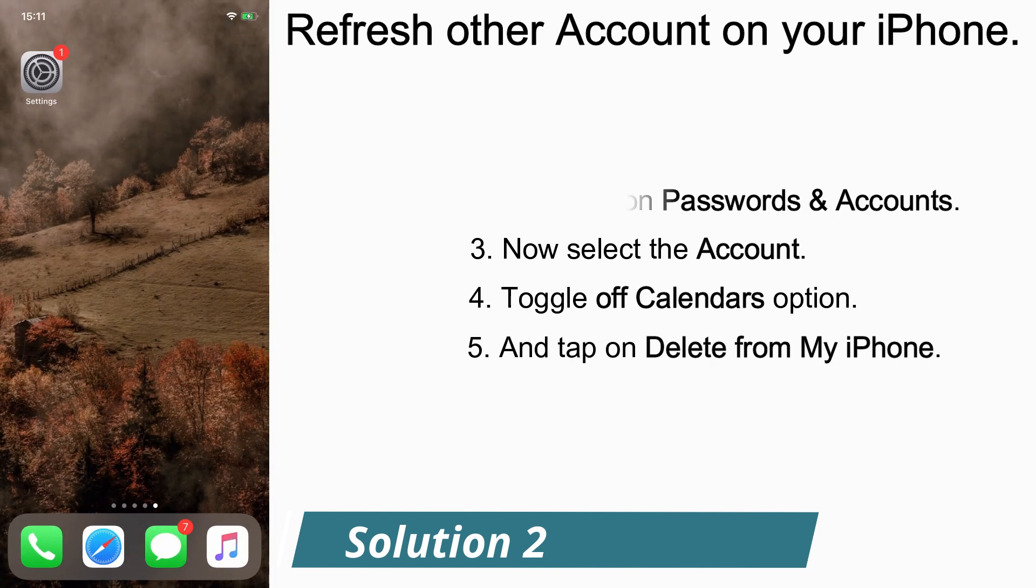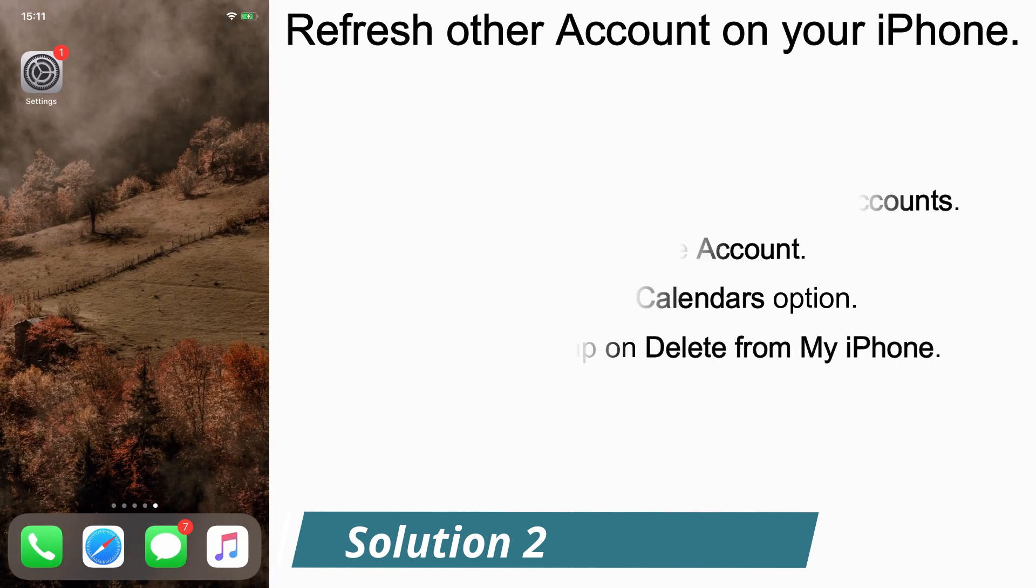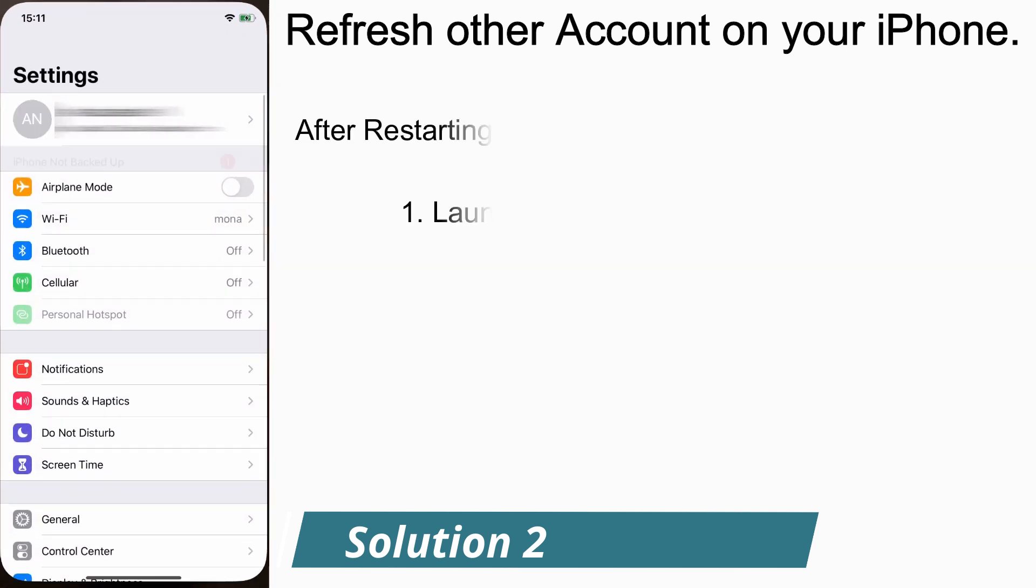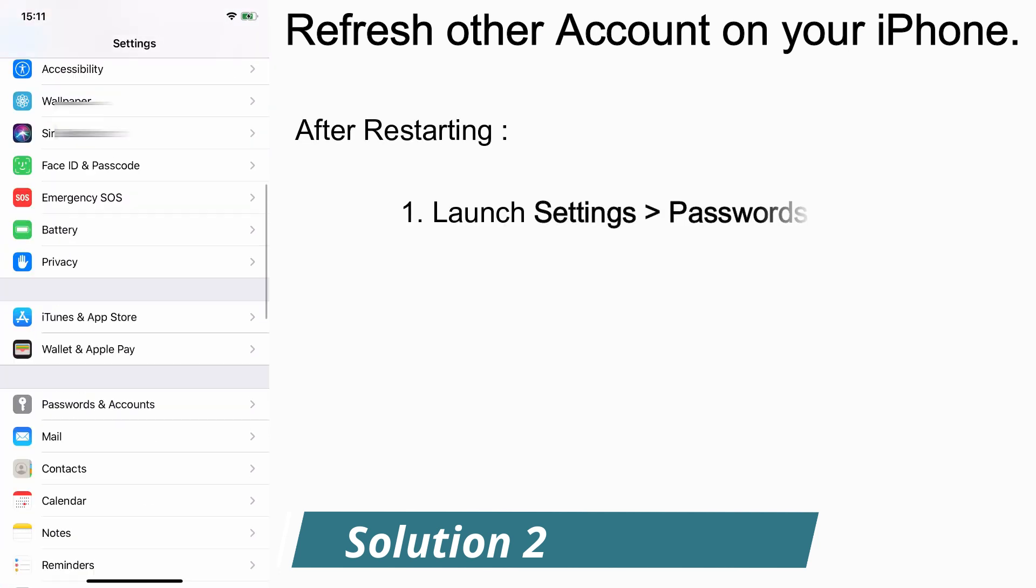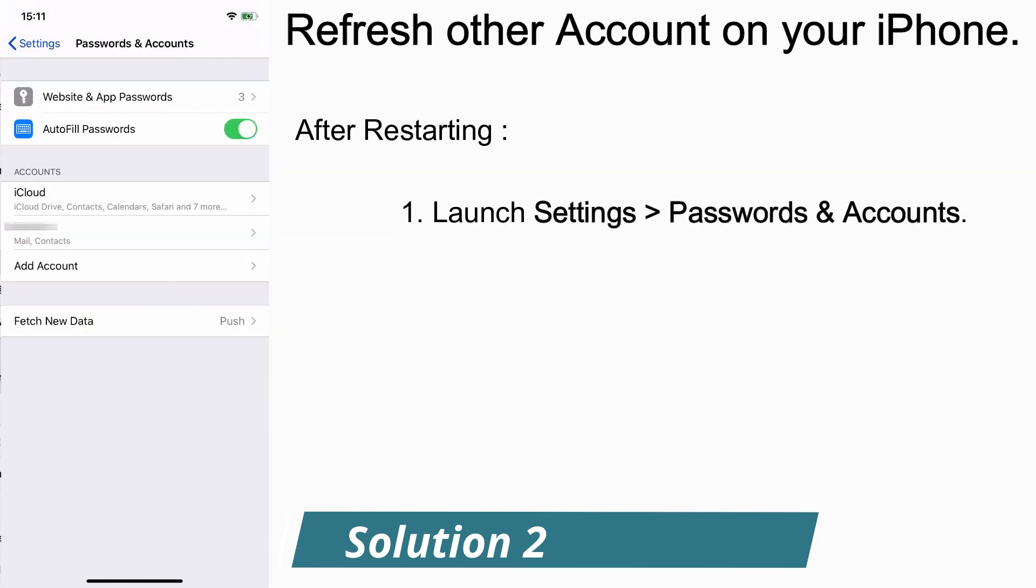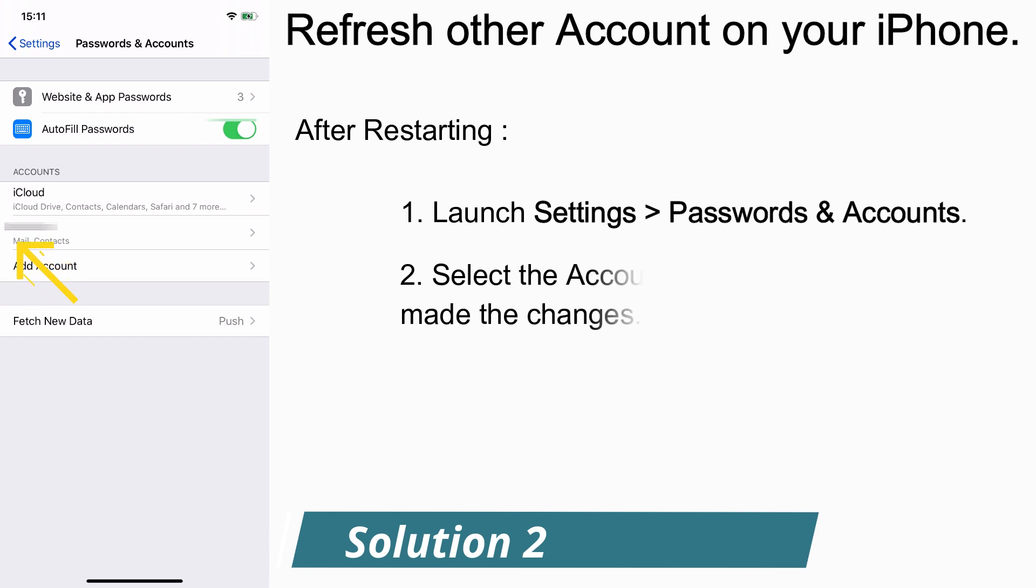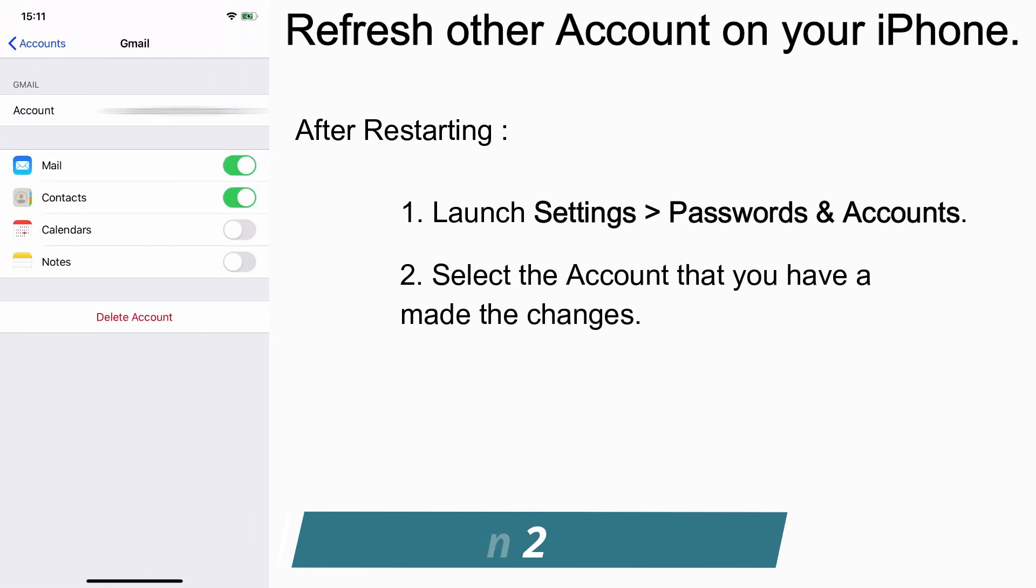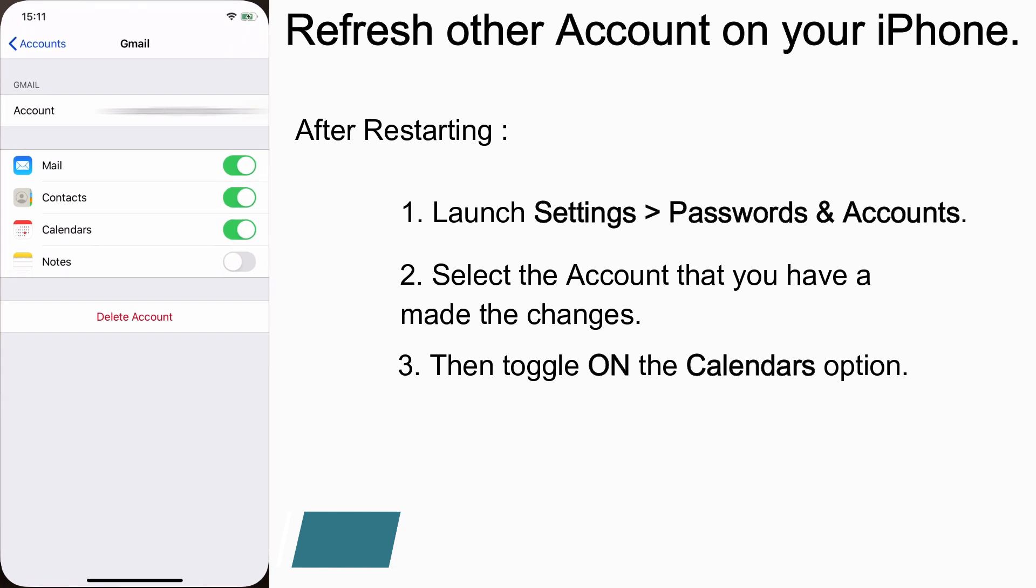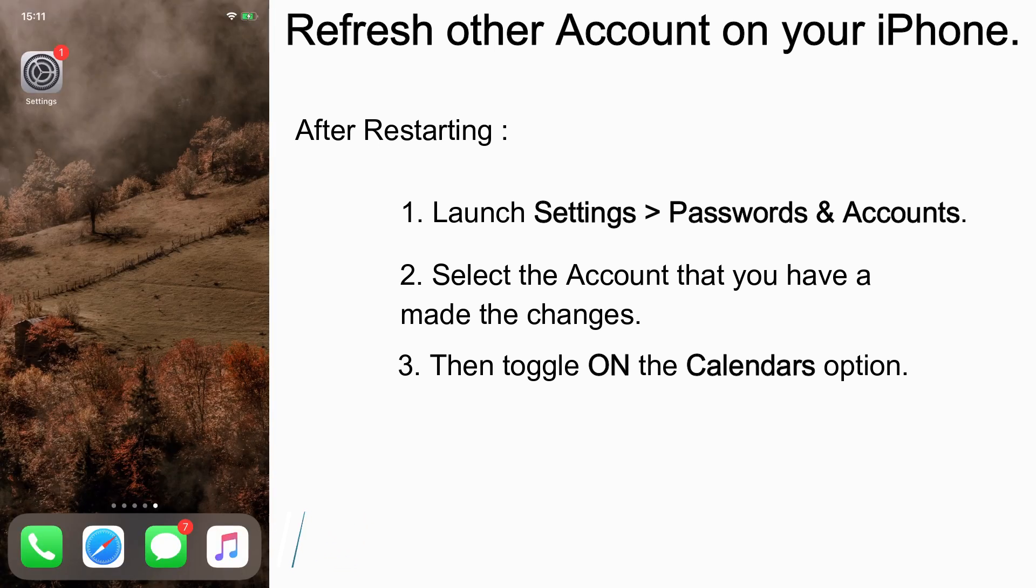Close the tab and restart your iPhone. After restarting, tap on Settings, go to Passwords and Accounts, select the account that you made the change to, and toggle on Calendar. If this solution is not working for you, try the next one.